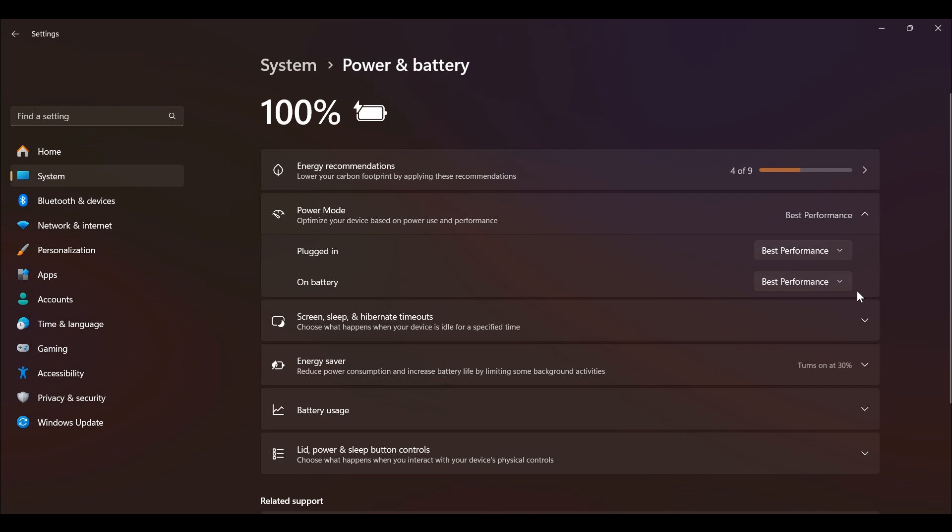And I think this is a very nice move in the right direction. So you can set when plugged in, so that's obviously using AC, you can as an example put that to best performance, and then on battery you could choose a better power saving mode, and that's not available as yet in the stable version.